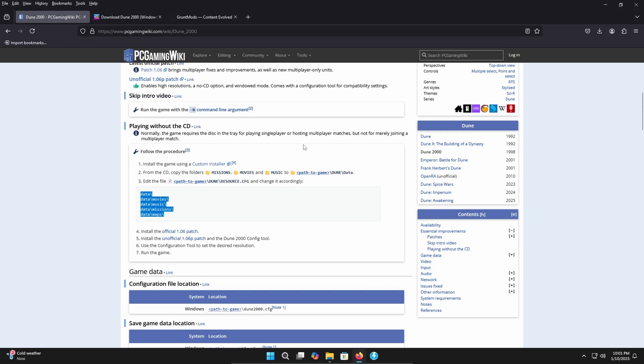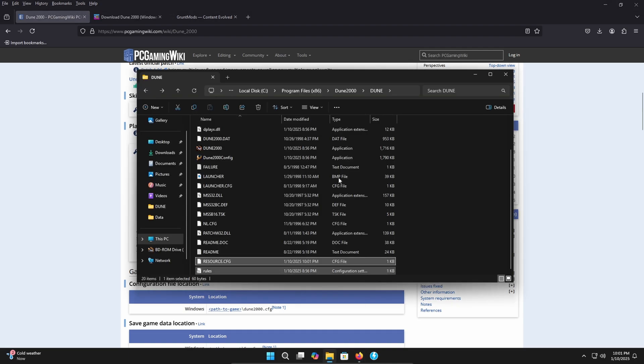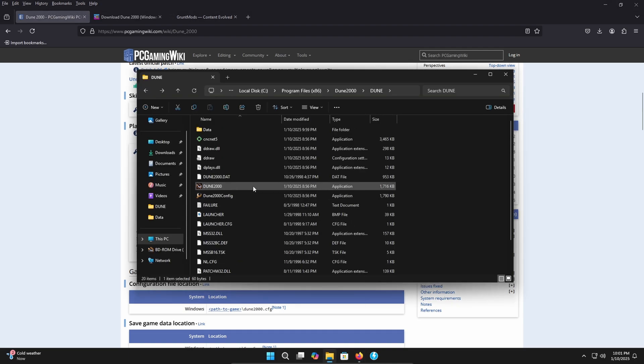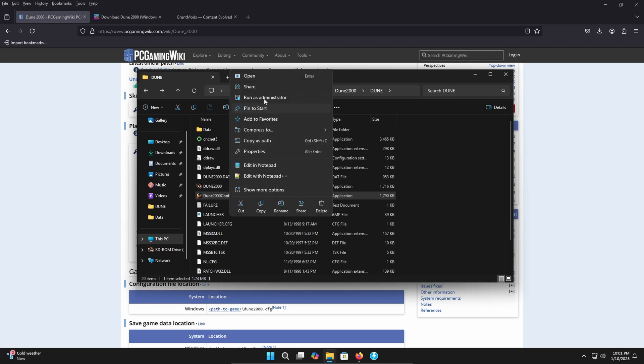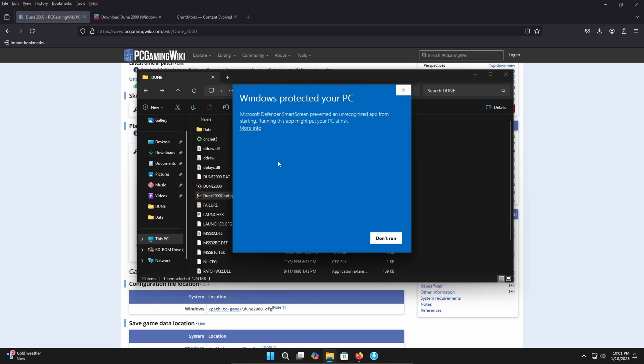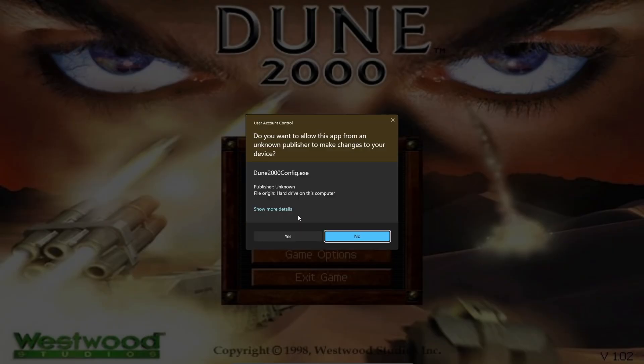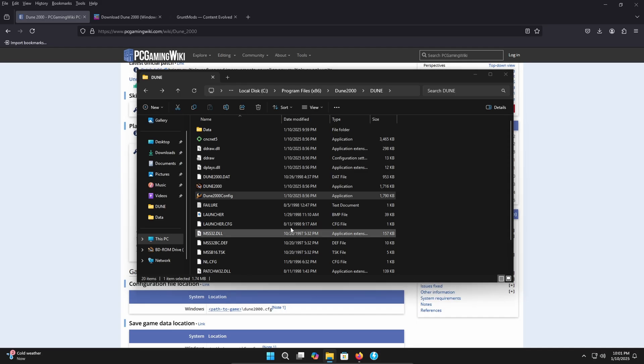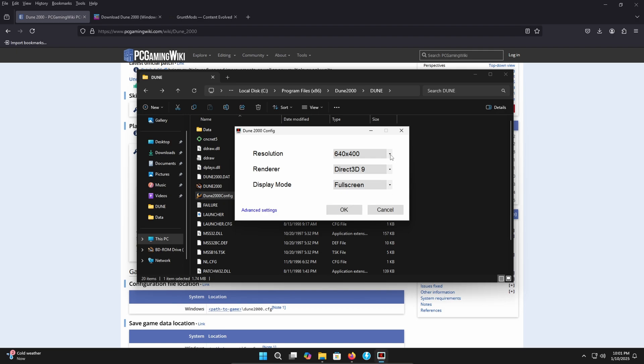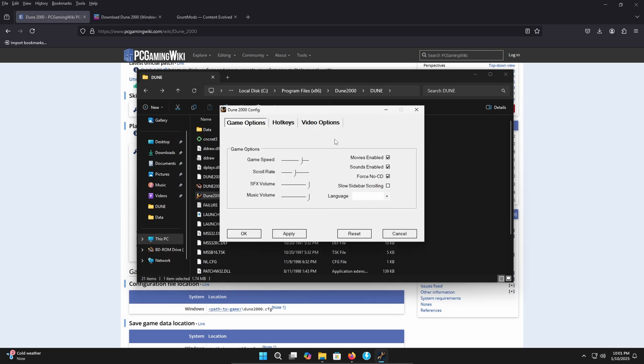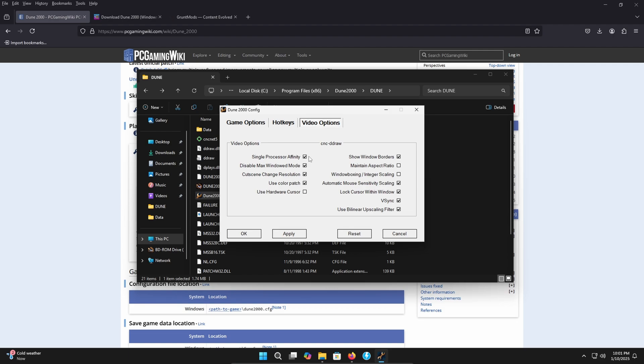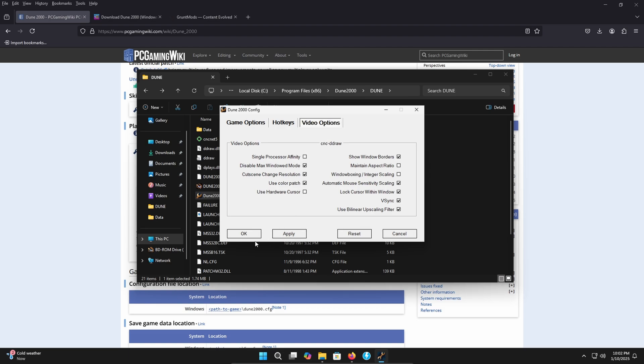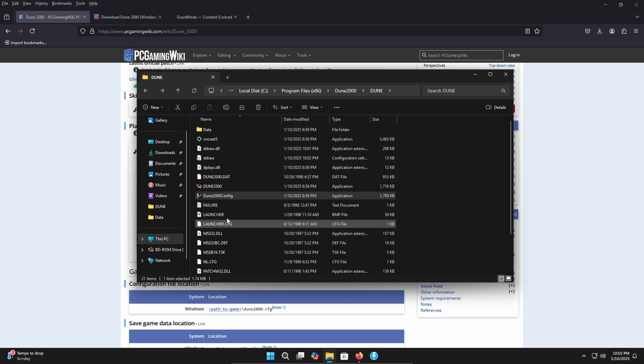So let's go ahead and click out of here and we can go back to where our game is installed. And the last thing we're going to need to do is we're going to need to run this Dune 2000 config file. So right-click that, run it as administrator. Go ahead and click run anyway. Click yes. And what I like to do here is I like to run it in 1024 by 768, run it in borderless, go to advanced settings, go to video options. And here I usually like to use the color patch, use V-sync. One thing I want to point out though, is the single processor affinity option. It fixes random freezing in the game. Now, depending on what processor you have, having it checked may help. Having it checked may not help. If you're experiencing freezing in the game with this option checked off, exit out of the game, come back into this tool, uncheck it, click apply, click okay. And then see if that helps you out. For the purpose of this tutorial though, we're going to leave it checked, click apply, click okay. And we're good to launch the game. So we're going to go ahead and do that.